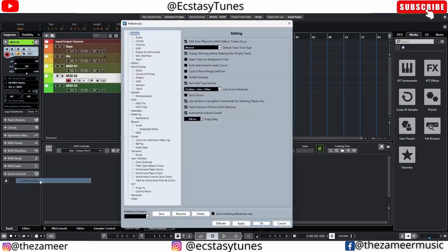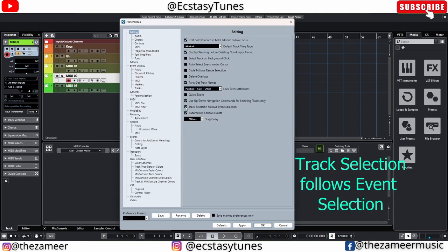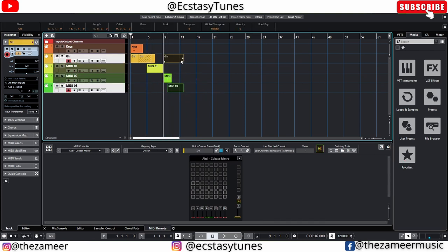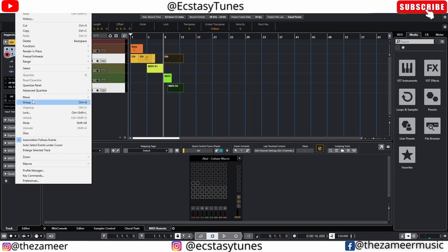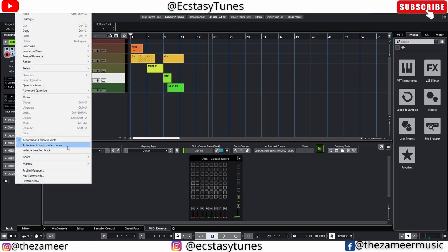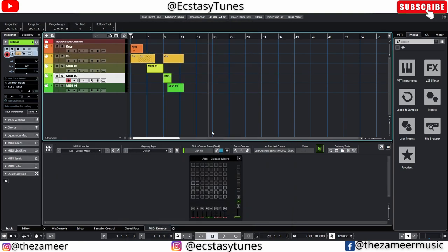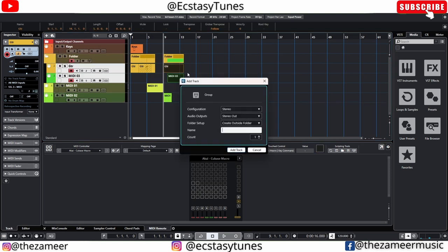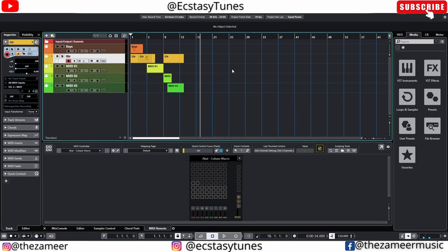The next preference I always check is 'Track Selection for Event Selection.' When you select an event, the track gets selected automatically. If it's not enabled, clicking an event does not select the track. This is important because with it on, when I select a MIDI event I can add the track to a group track using a keyboard shortcut that automatically adds it to a folder and assigns a group track.